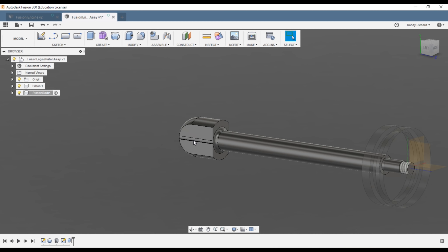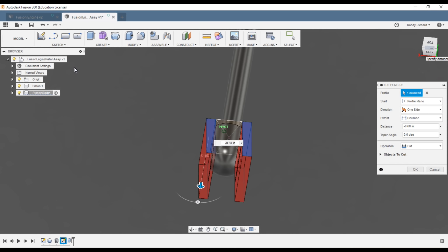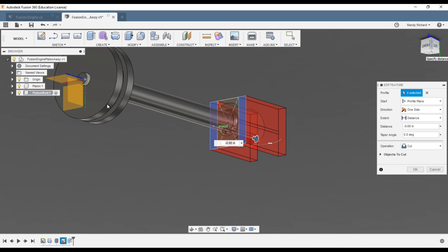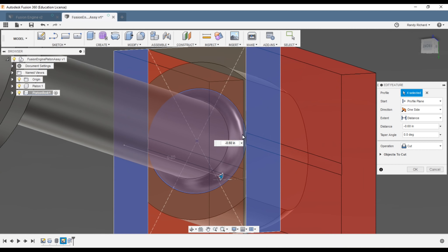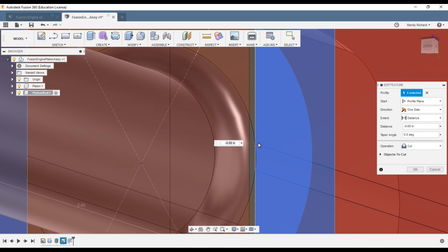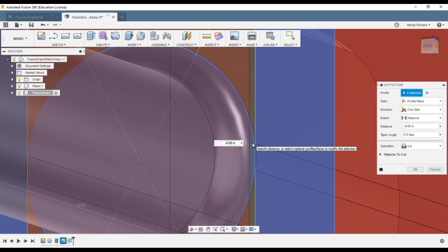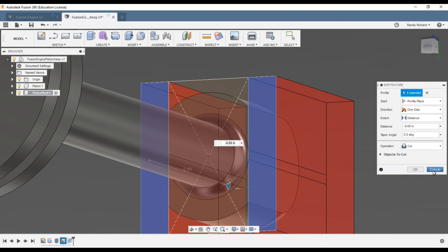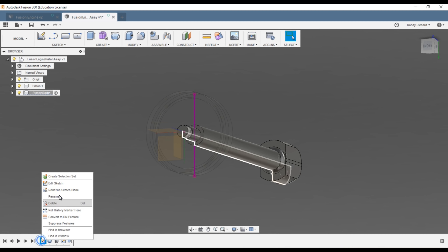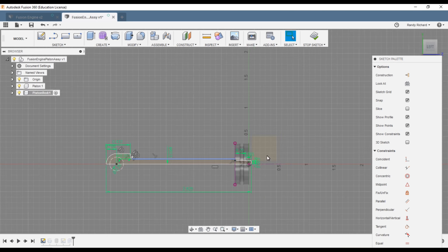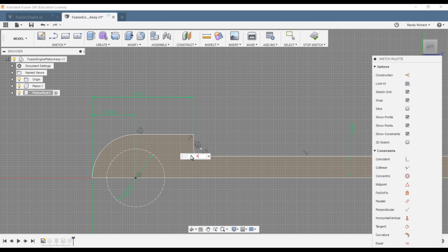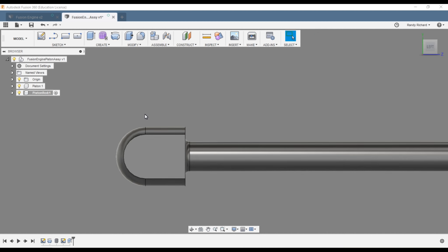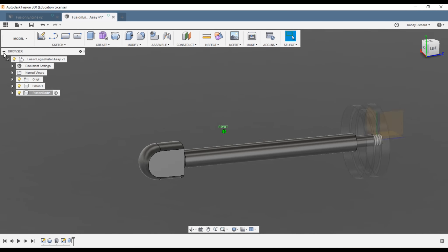We ended up with some lines on the surface. That's because our radius was clipping — those intersection points drew lines on the surface. To fix it, reduce that radius. Go back to Edit Sketch and change it to 0.030. Reducing the radius removes those intersection lines.